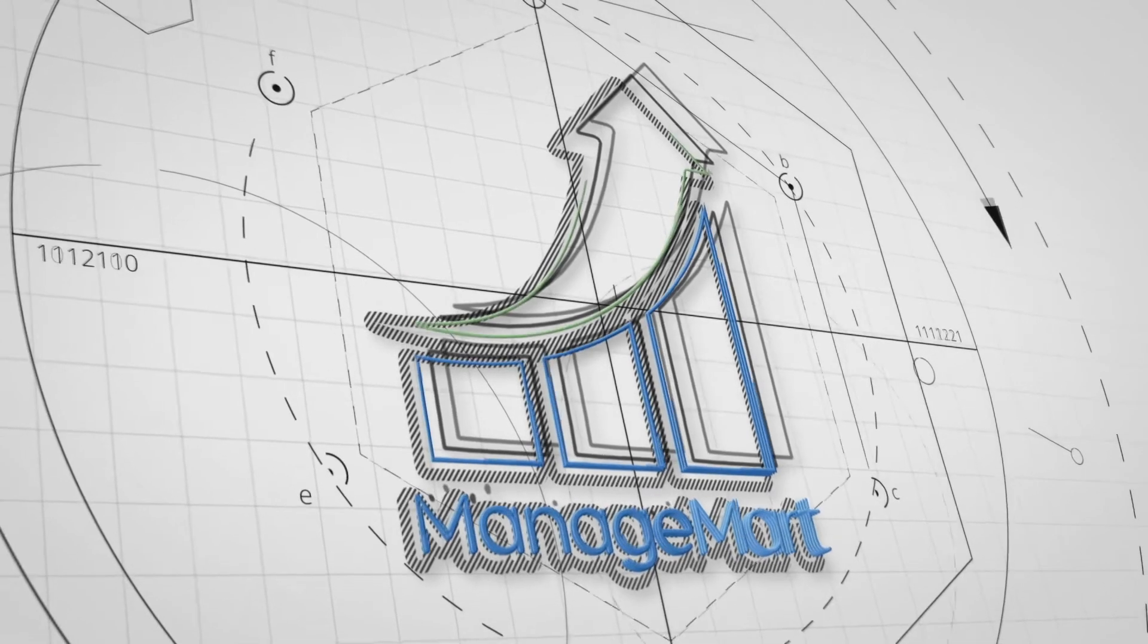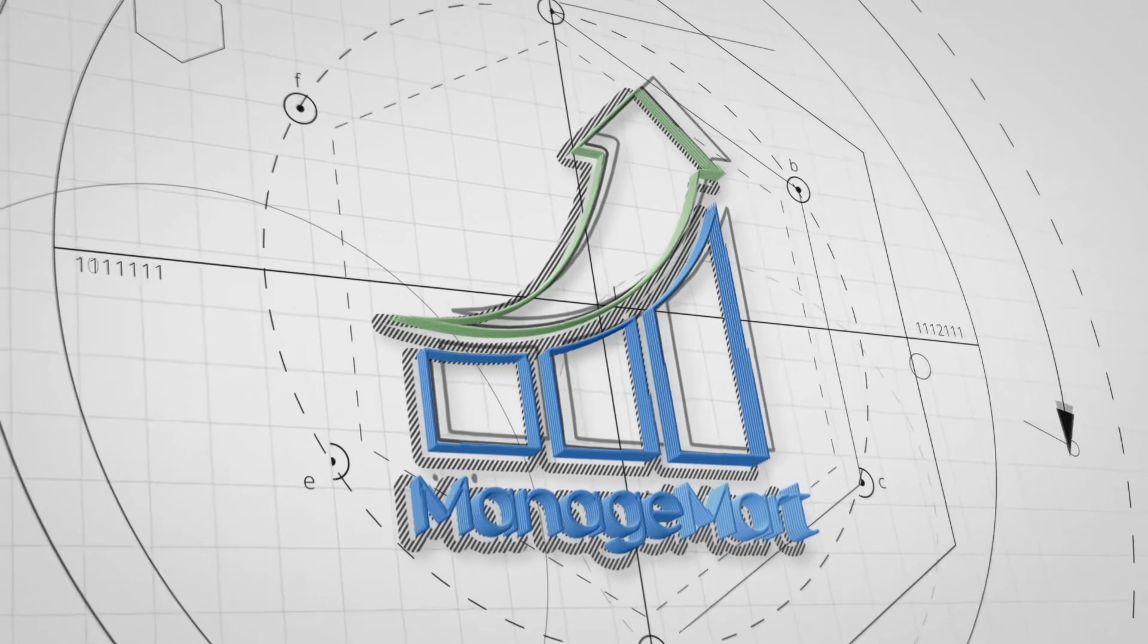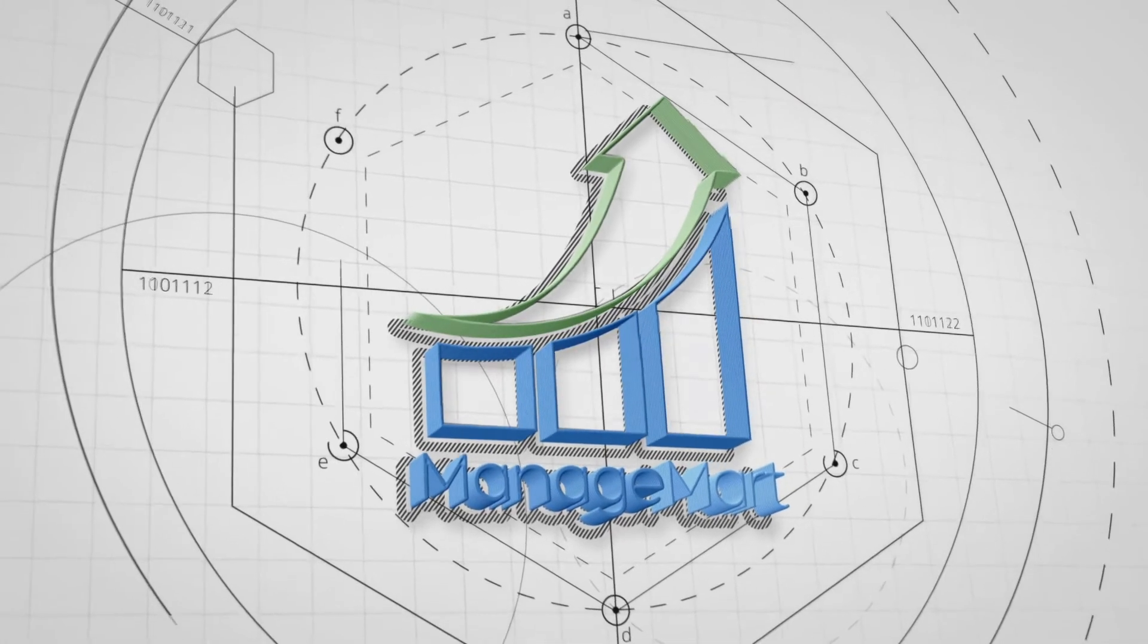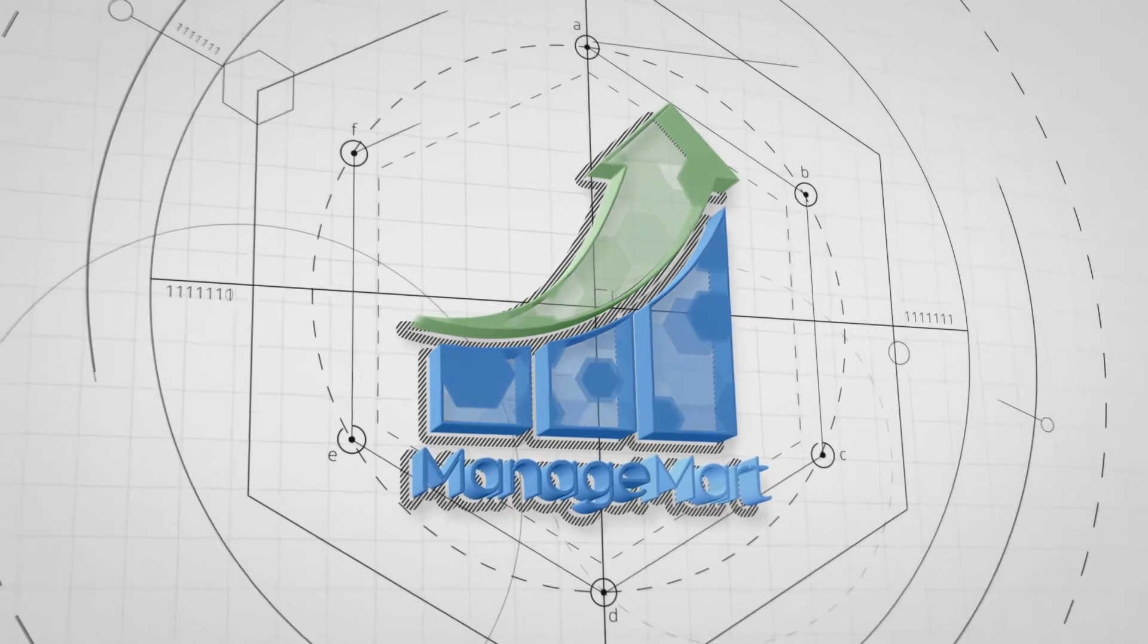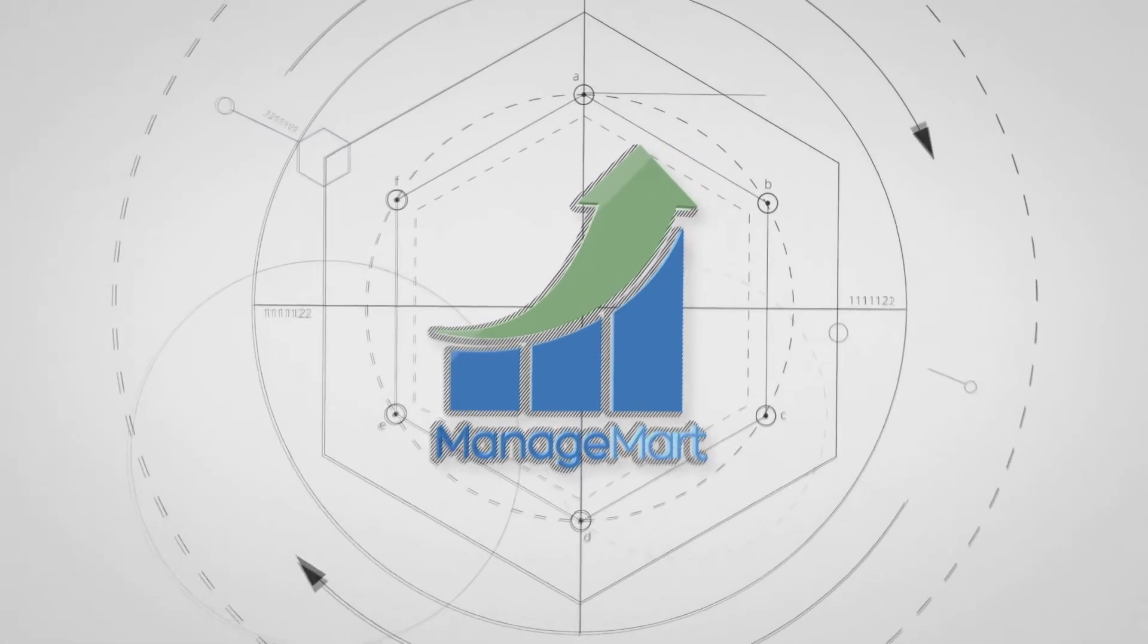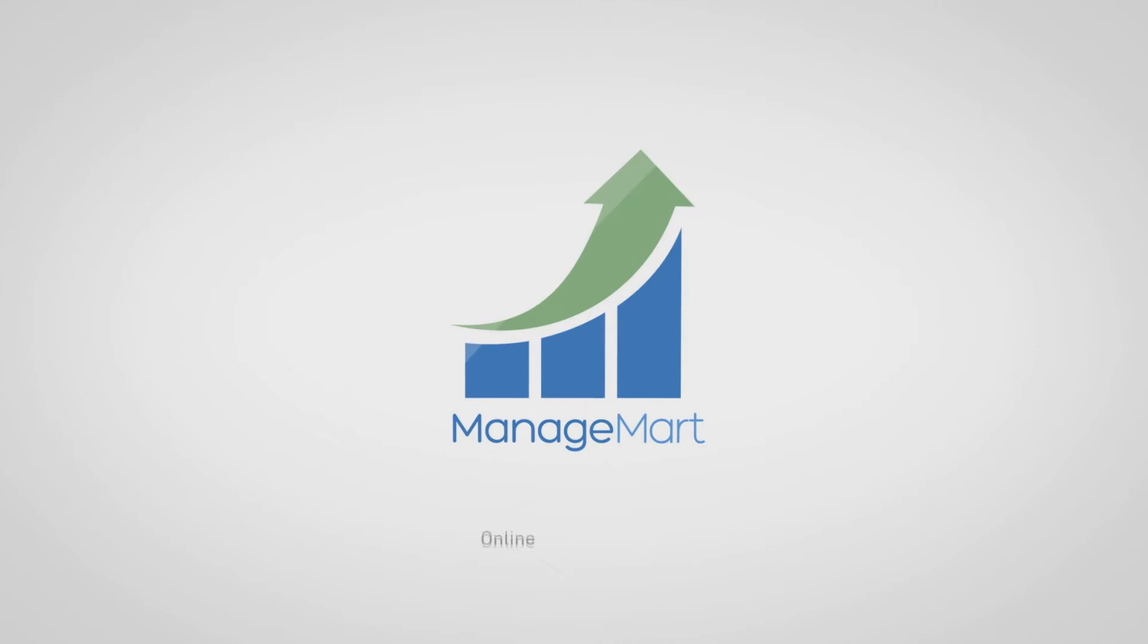Welcome to ManageMart, online office for pros. In this video, we'll tell you how the ManageMart Expenses feature works.